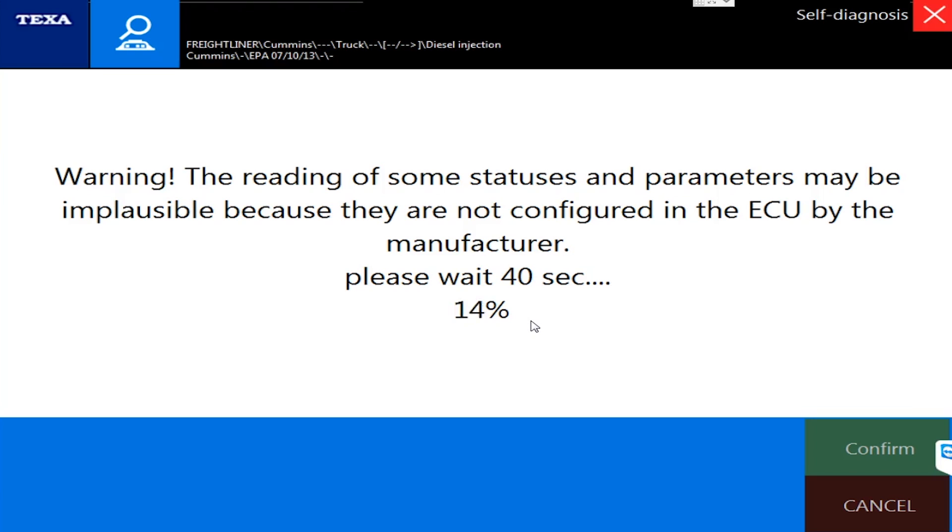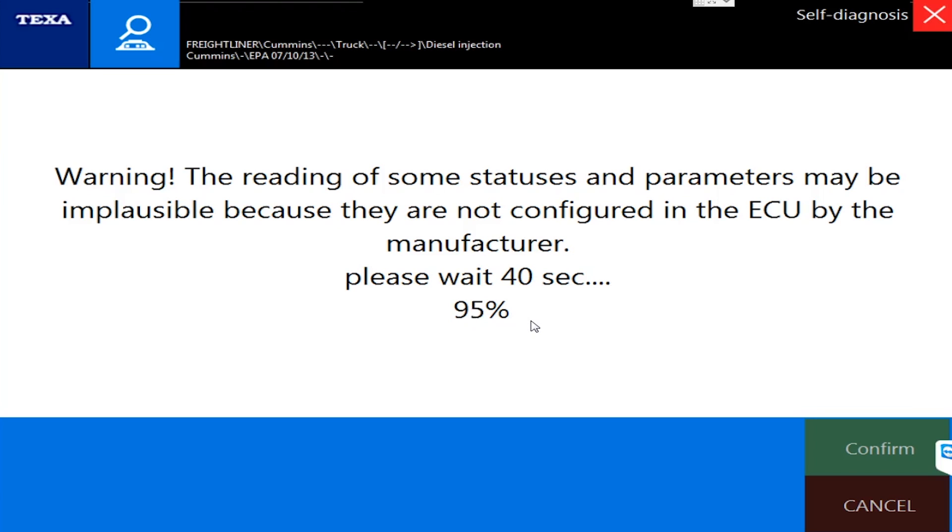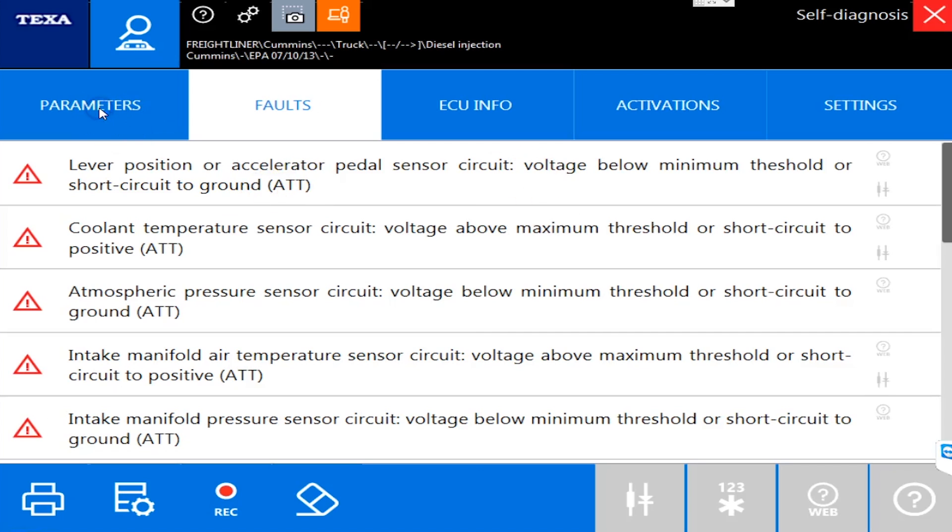One of the great things about TEXA is it shows you all the sensors, all the values of all those position switches, and everything you need to see that's going on with the vehicle for that particular ECU that you're connected with. As soon as we connect here, you'll see we're connecting to a Cummins EPA 2007 and newer engine. TEXA has done a great job helping you decipher this parameter tab.